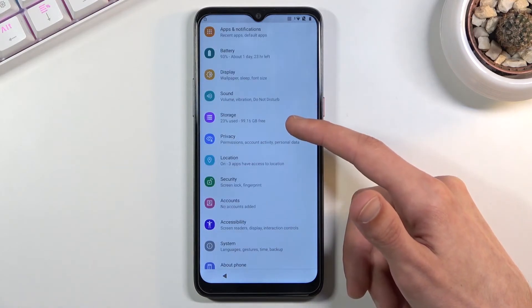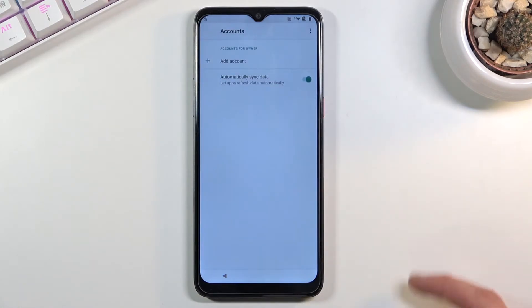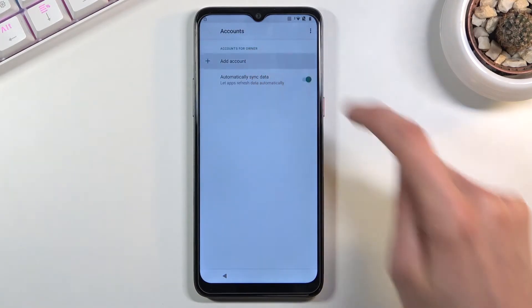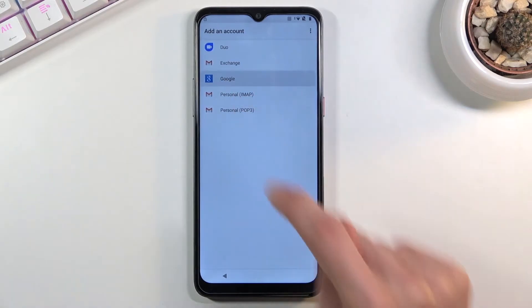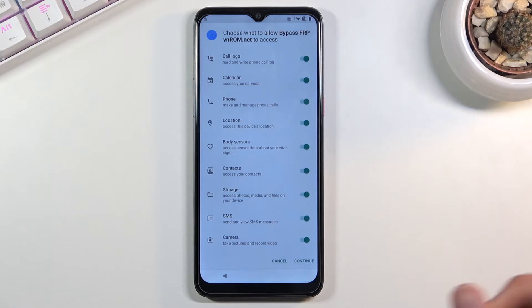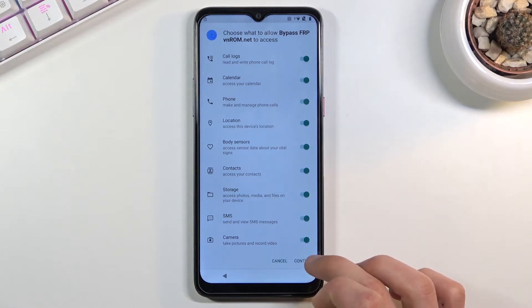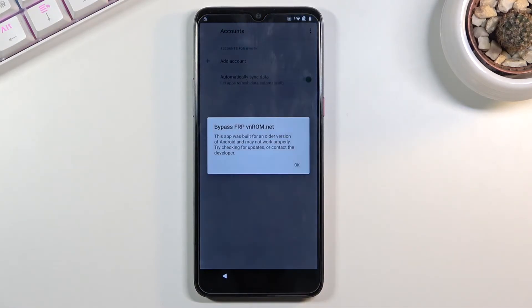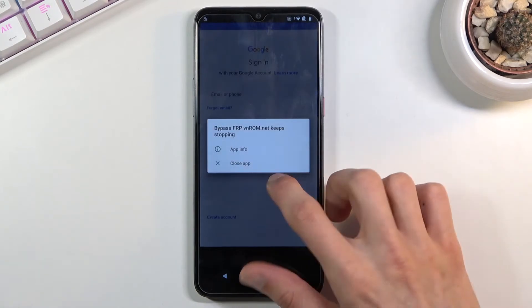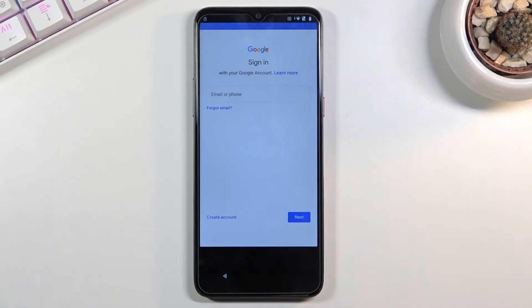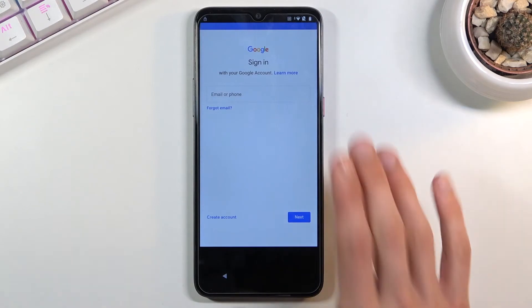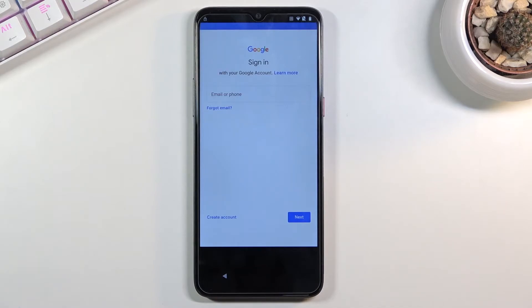Scroll down and choose accounts. In here select add account, choose Google. Now this will launch the app that we've downloaded which also it will give us a notification that it crashed, which is okay. Bypass.net stopped working, cool we don't care because it already did what it needed to do which is allow us to log into Google without this app. Google would not have been an option visible in the accounts.